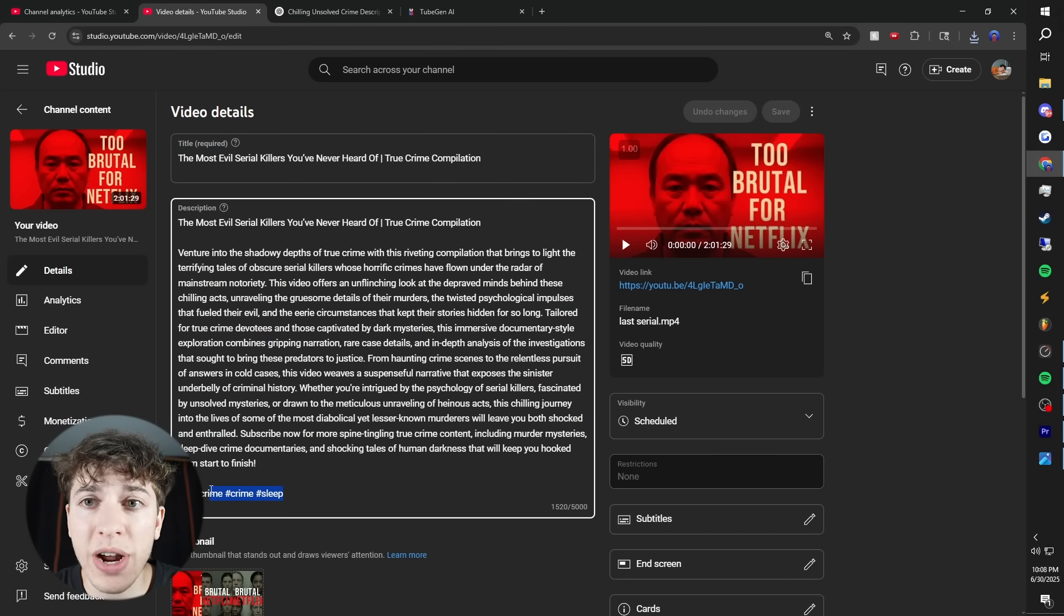then hashtag true crime, hashtag crime, hashtag sleep. If you watched this far, a coupon code for TubeGen is in the description. And this needs to be saturated, pick your own.